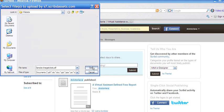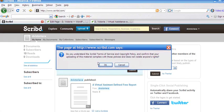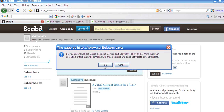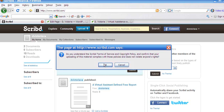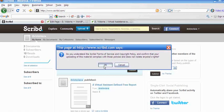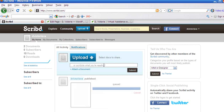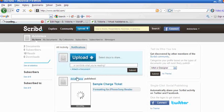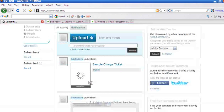So I chose the sample charge ticket and then you would agree to the terms of service and copyright policy. Obviously before you agree, you would want to make sure that you read the terms of service on the website and click OK. And then it will go ahead and upload your document.